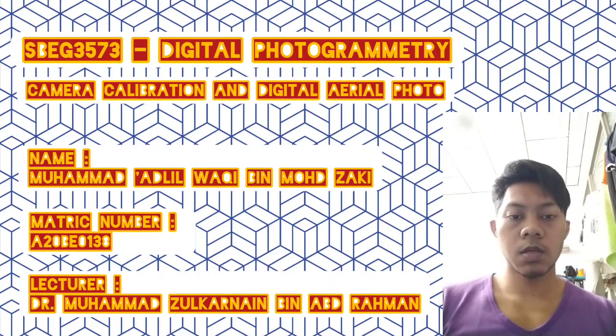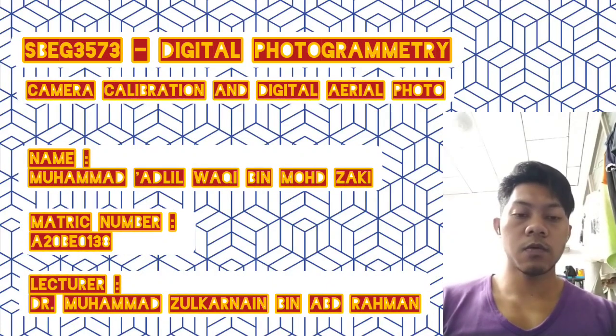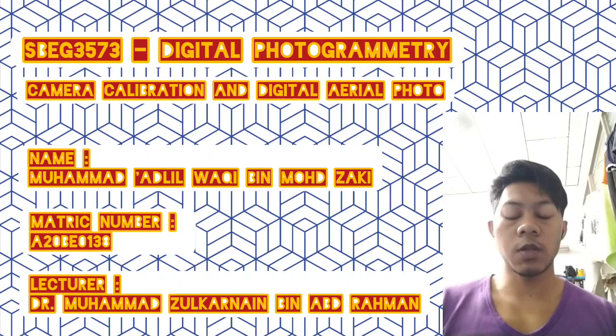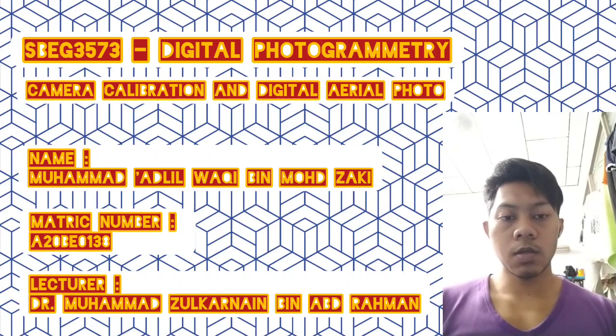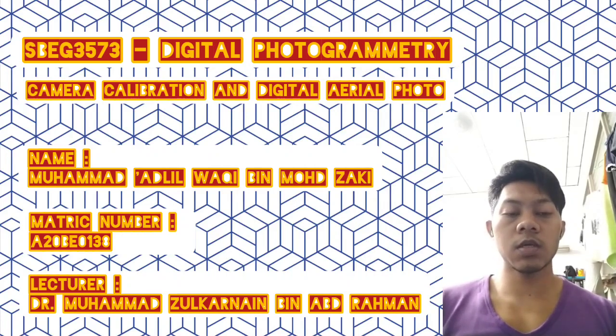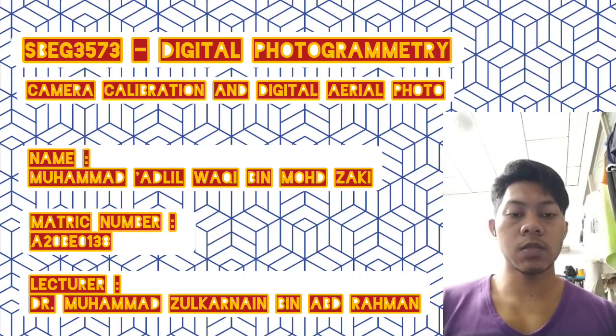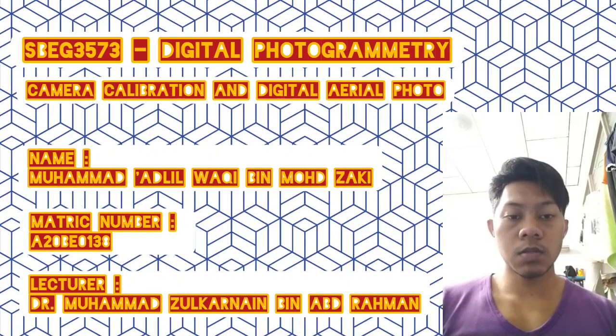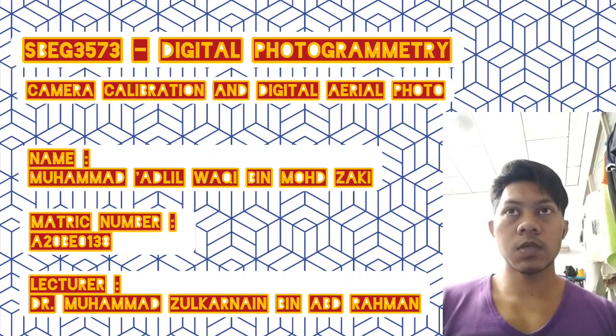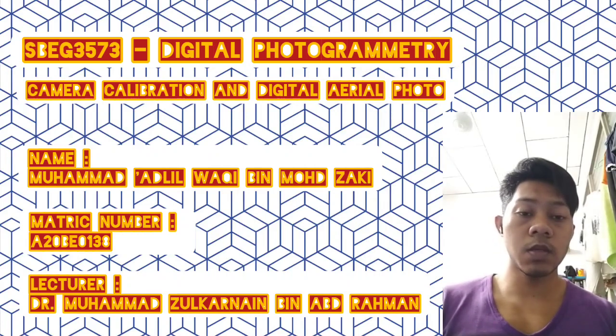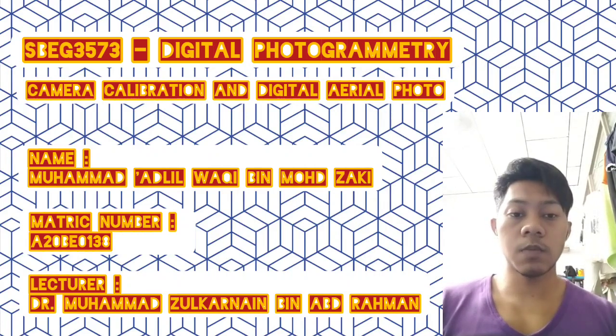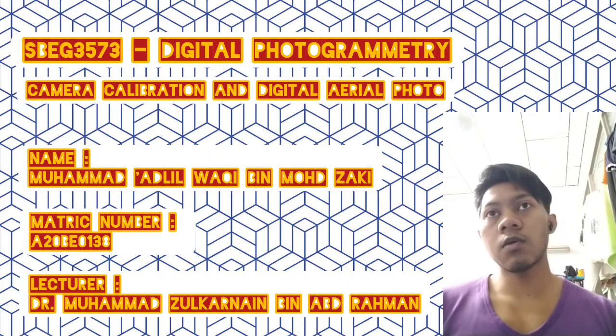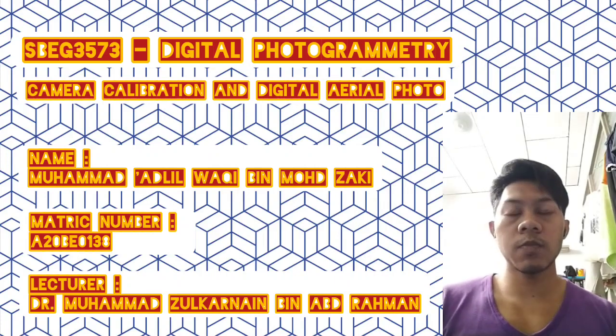Assalamualaikum and hi for those watching my video. My name is Muhammad Adilwakir bin Muhammad Zaki. I am a third-year student of Science Geoinformatics at UDM Johor, and this video is about camera calibration